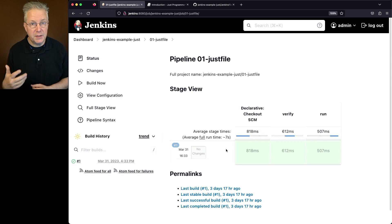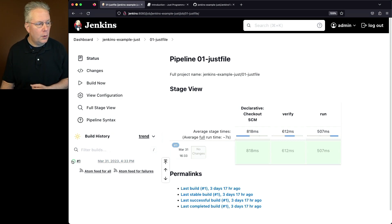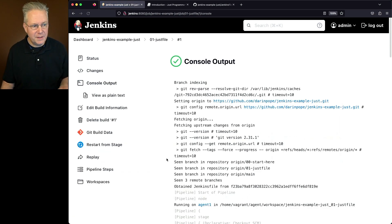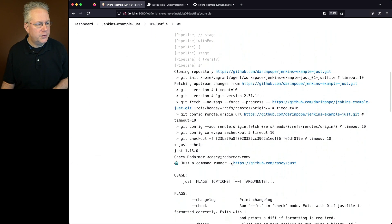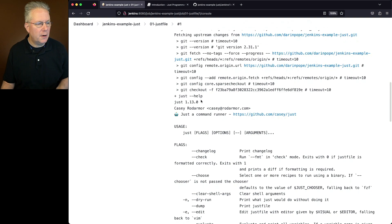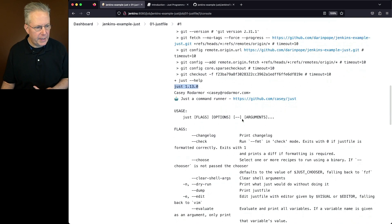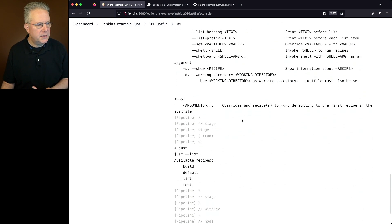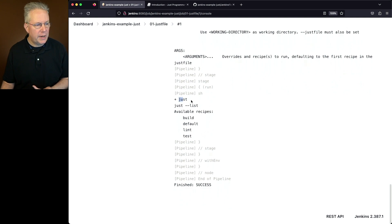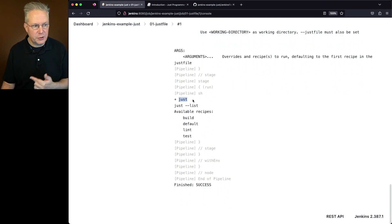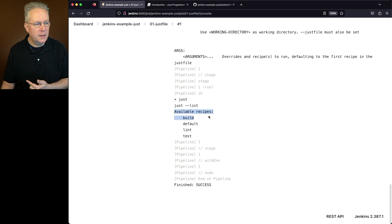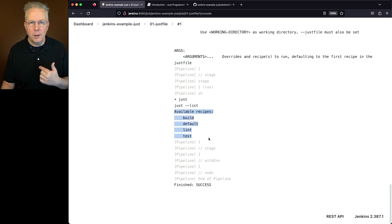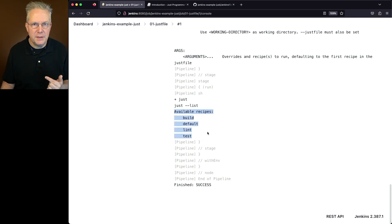Now remember that the Jenkins file for this branch just called Just. So we expect to see the output for the default. So if we scroll down, we'll see our call for Just help, which is our verification. We'll scroll down below this, and we can see that we call Just, which calls Just dash dash list, which then lists out the available recipes.